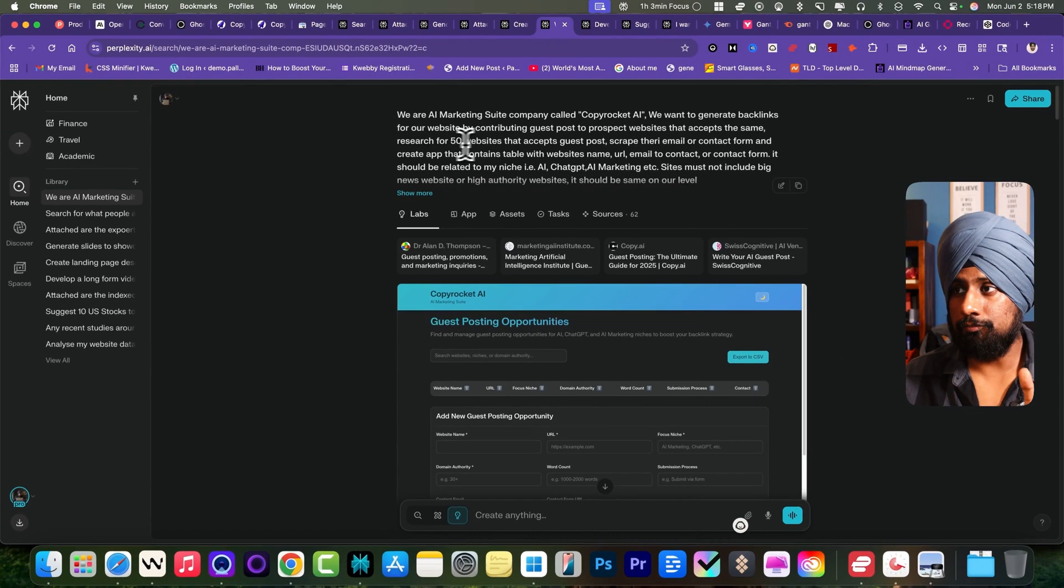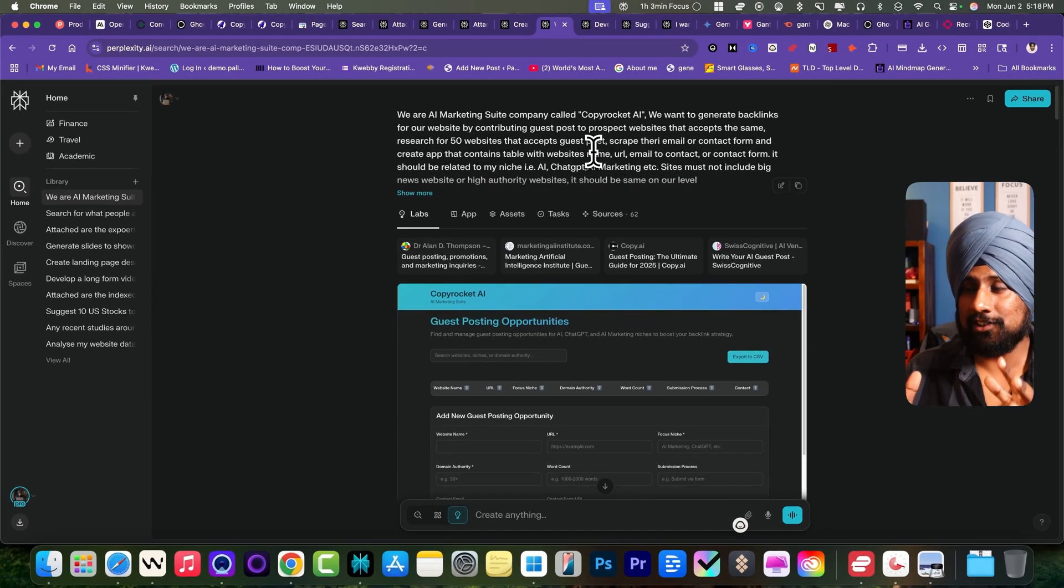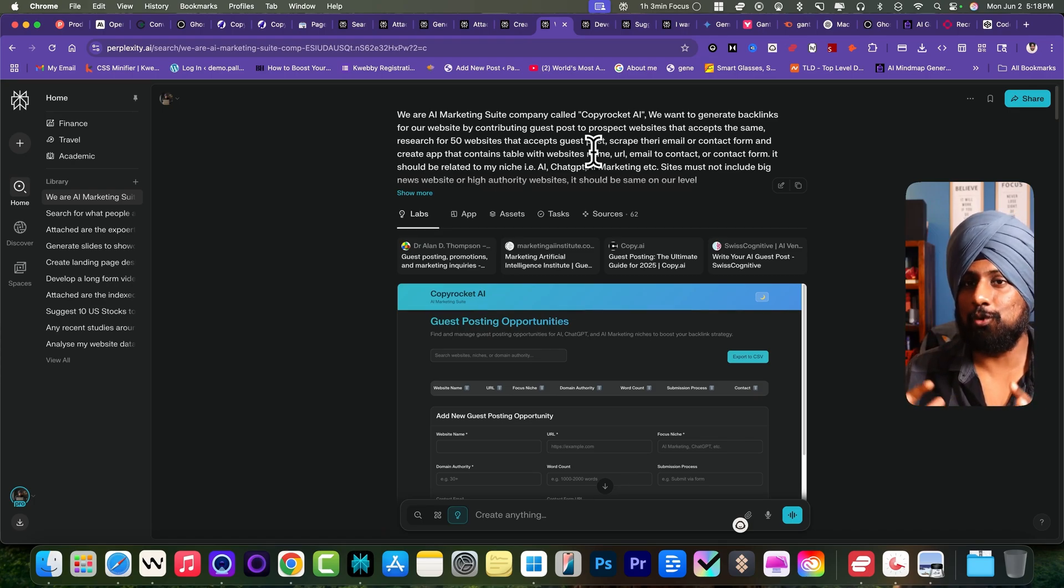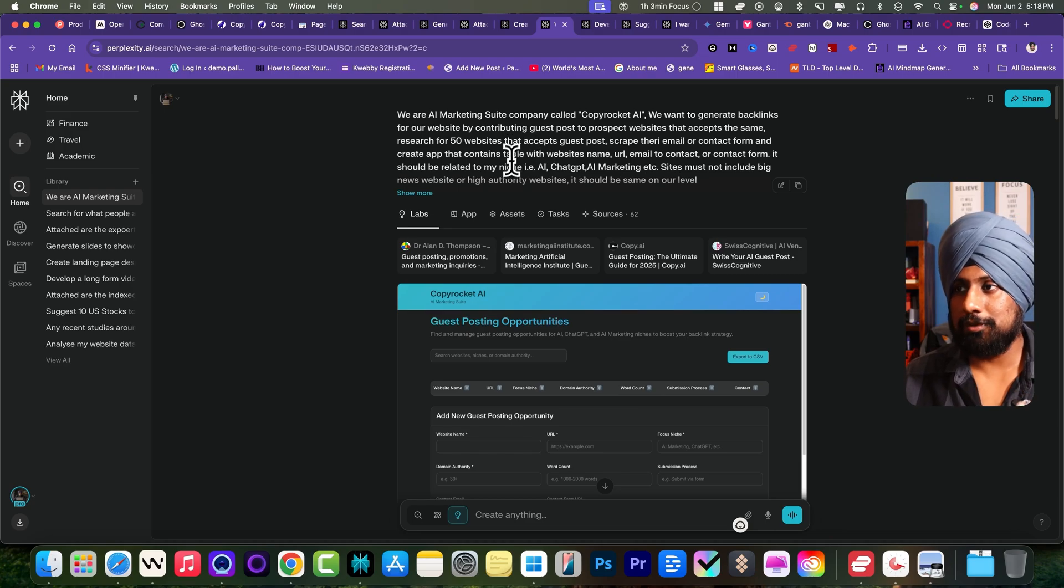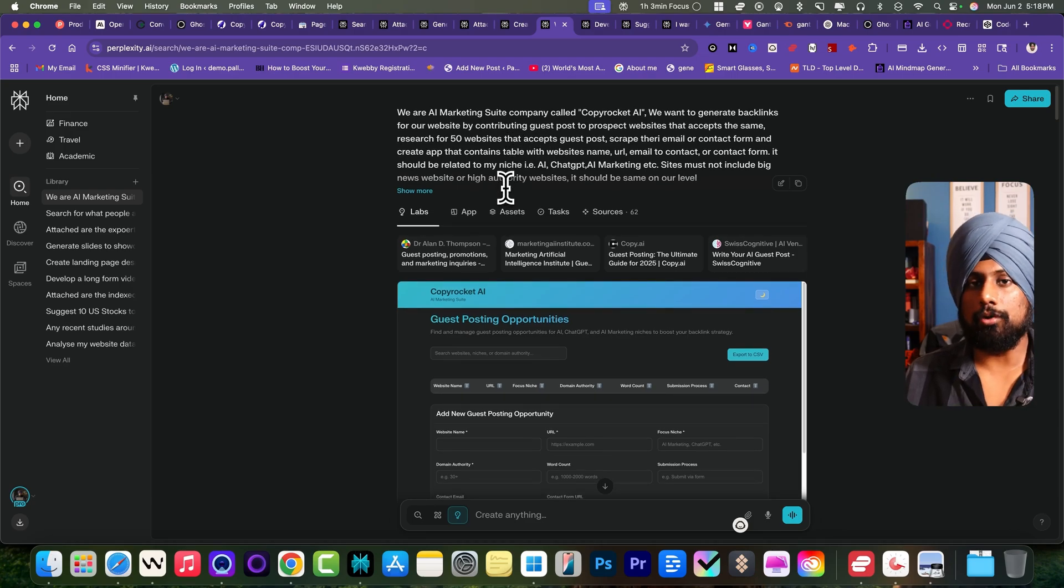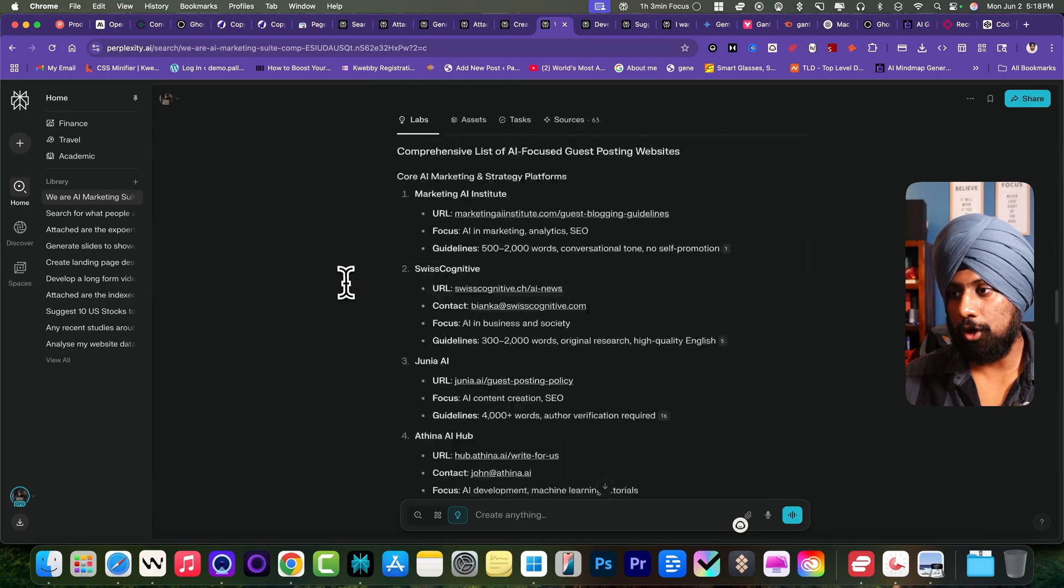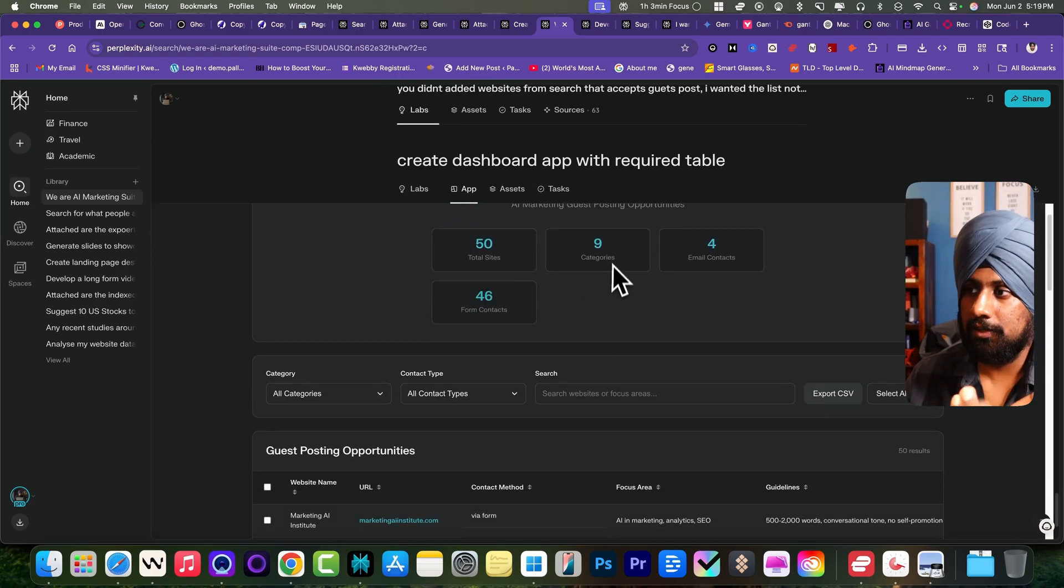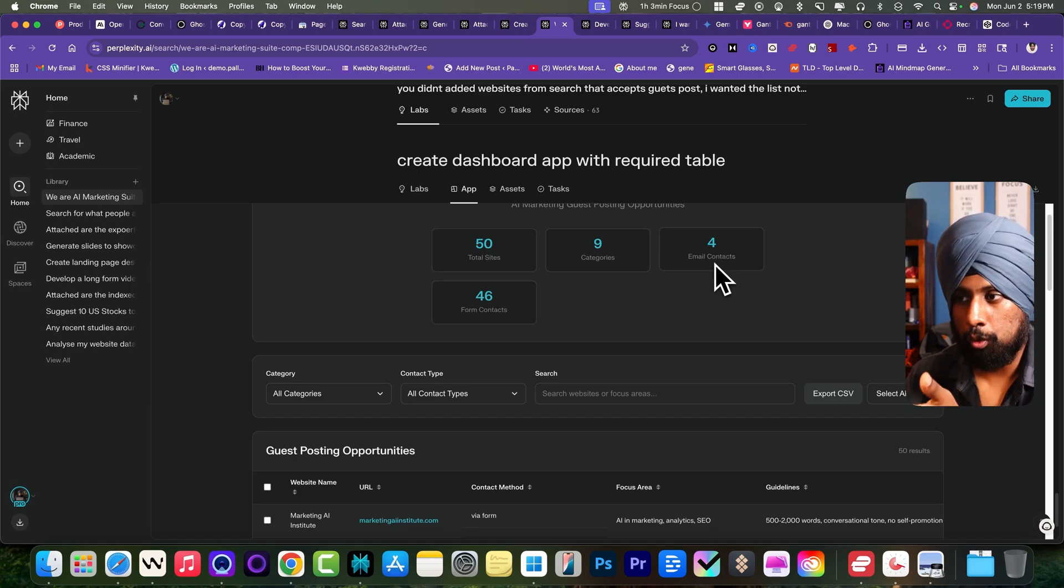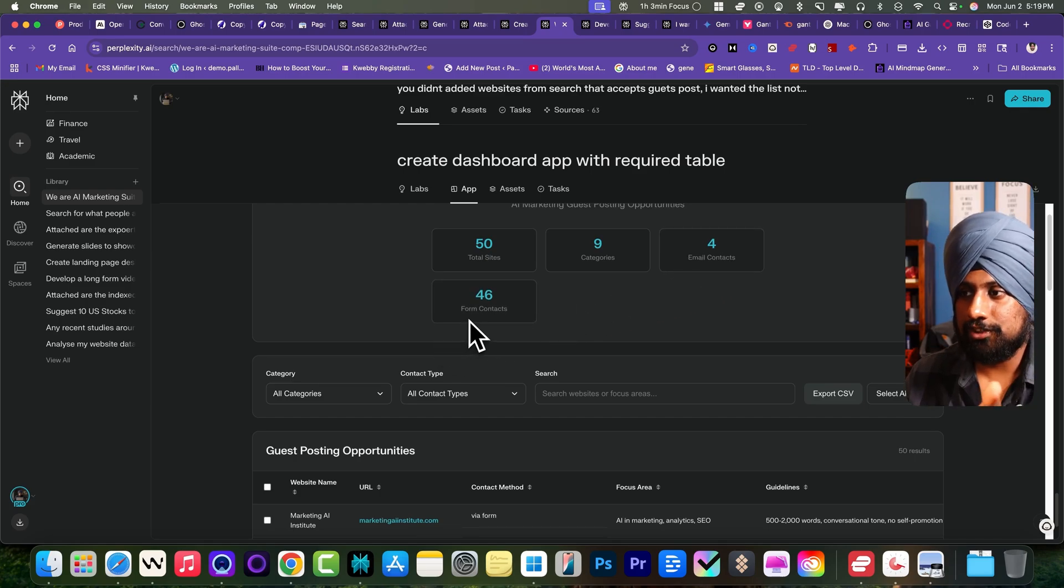We have given the goal of 50 websites to scrape and get, excluding the main big authority websites because it will cost so much to get the backlinks from them. So we have excluded the news websites, higher authority. I asked to completely ignore those websites and this is what I got. Here's the dashboard I've got: totally scraped around 50 websites in nine categories. There is the email contacts which is about four and the form contacts which is about 46.